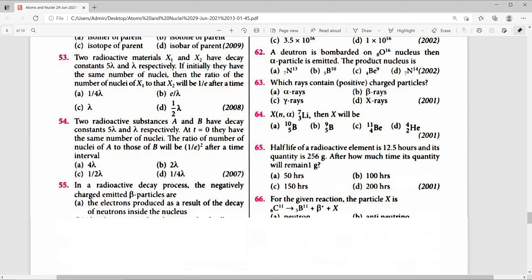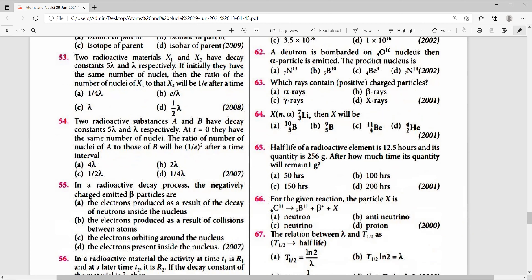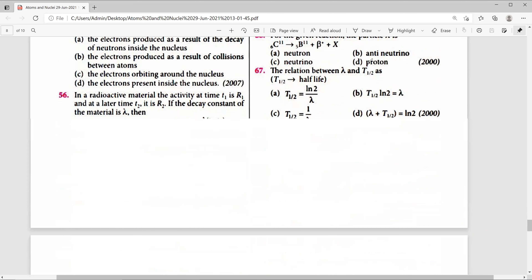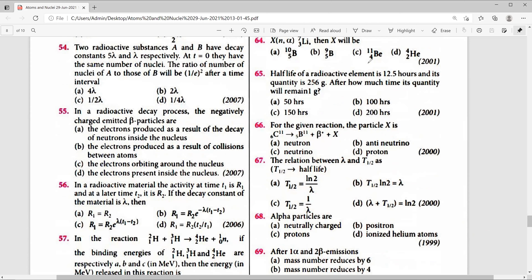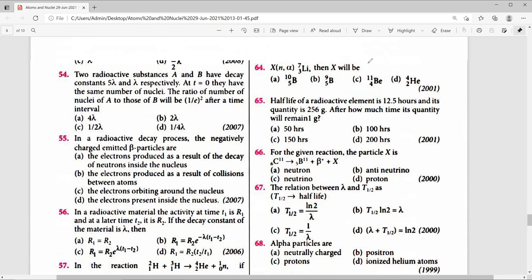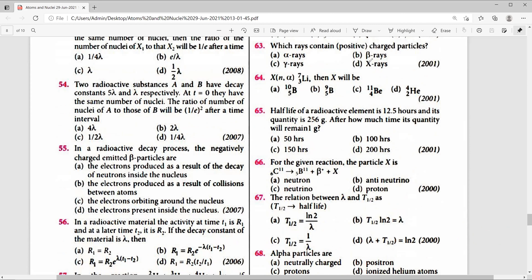Question 63: Which rays contain positively charged particles? Alpha rays, beta rays, gamma rays, or X-rays? Alpha rays are positively charged particles. The right answer is option A.